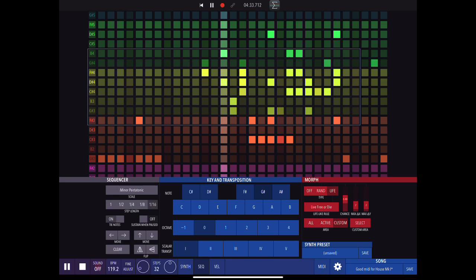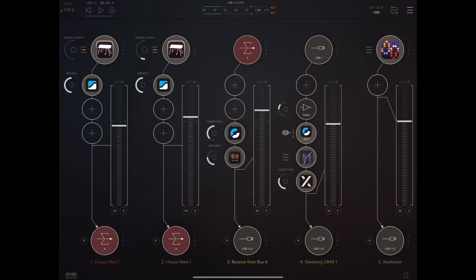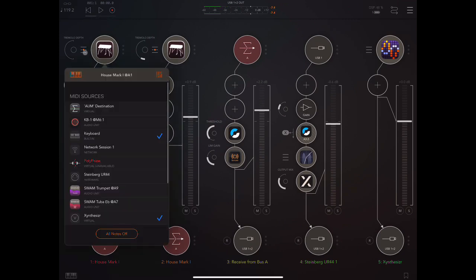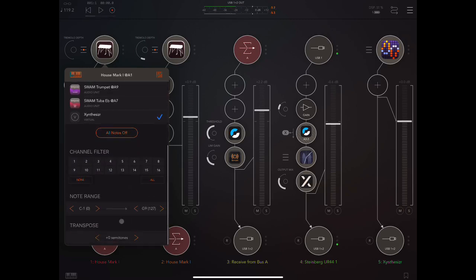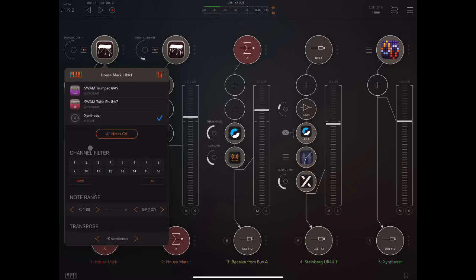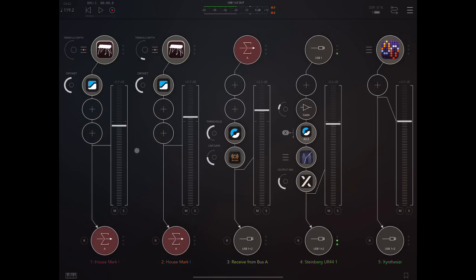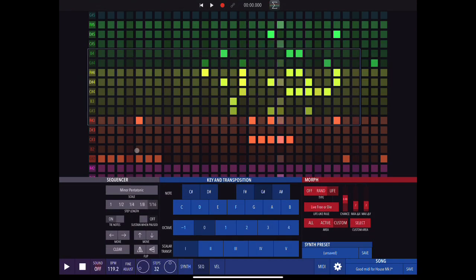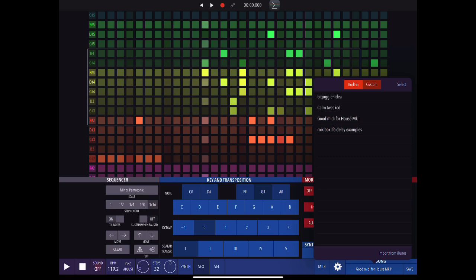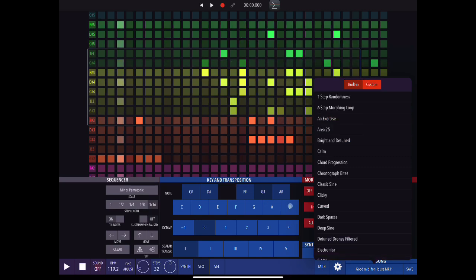This is a really cool feature of this app. In this example I'm sending to Haus Mark One. If I click on this hamburger menu I make sure that Xynthesizr is selected as a source. Another thing to pay attention to is the channel filter — which channels is this instance of Haus Mark One receiving on? Here I've got it receiving on all channels so it's going to receive all the MIDI data that Xynthesizr is sending out.